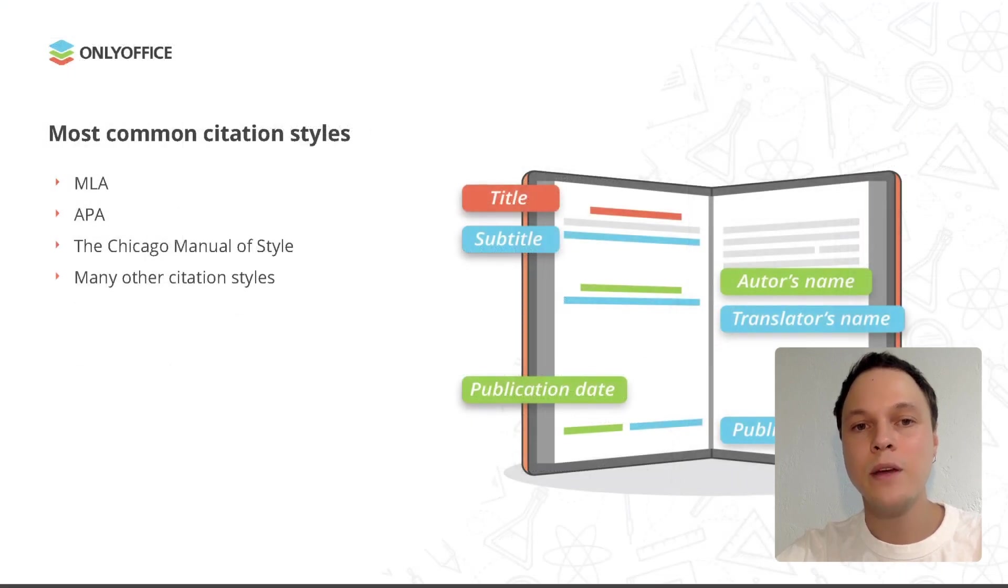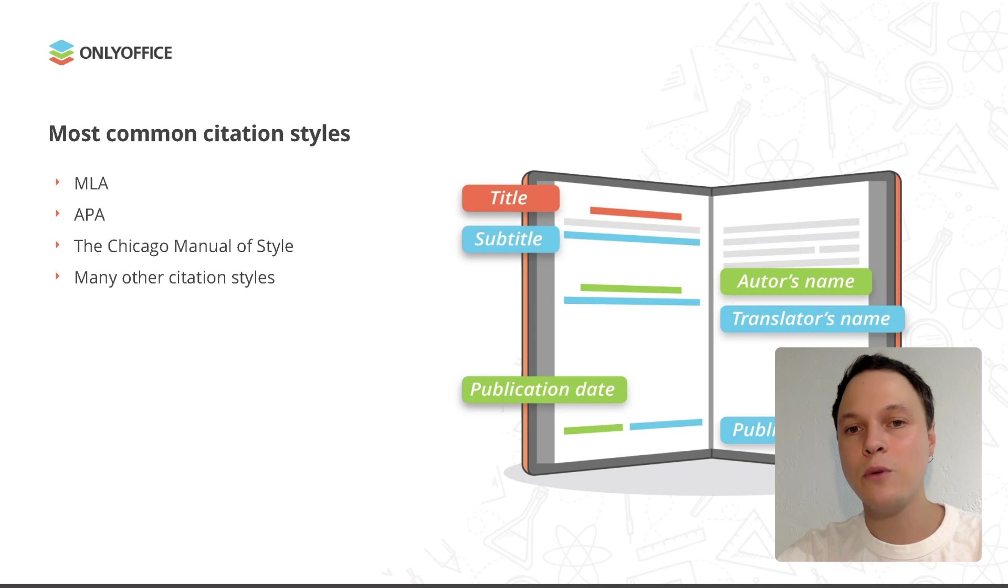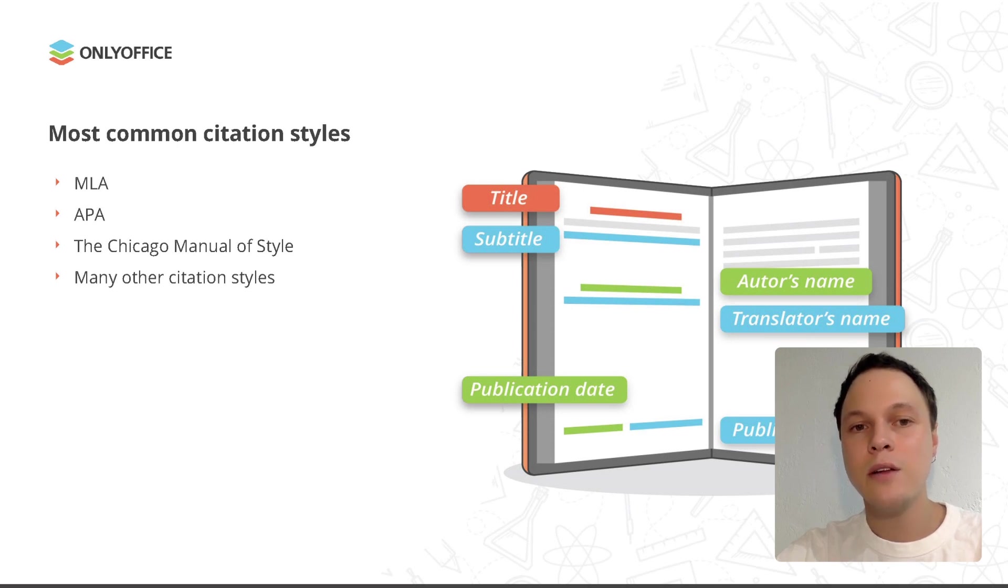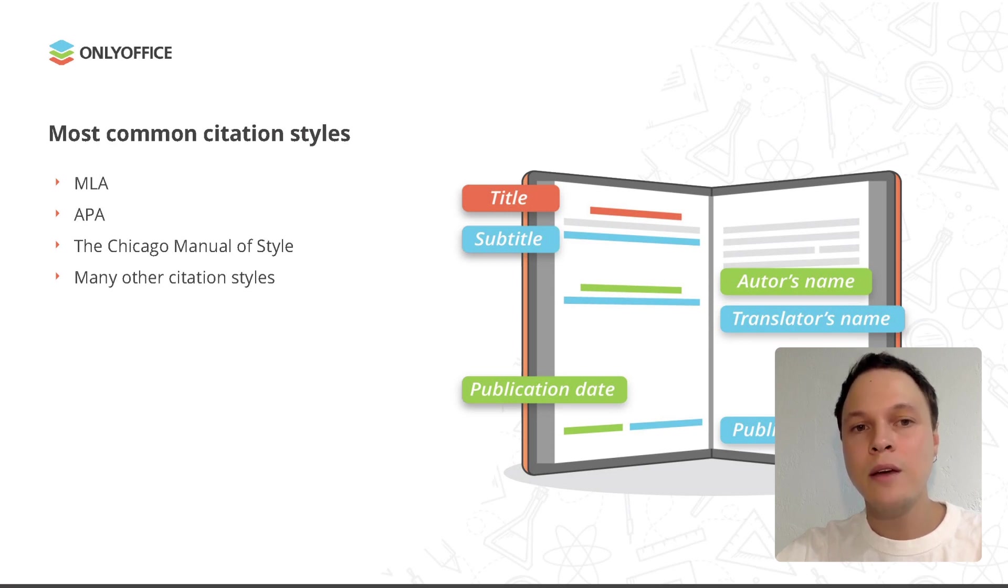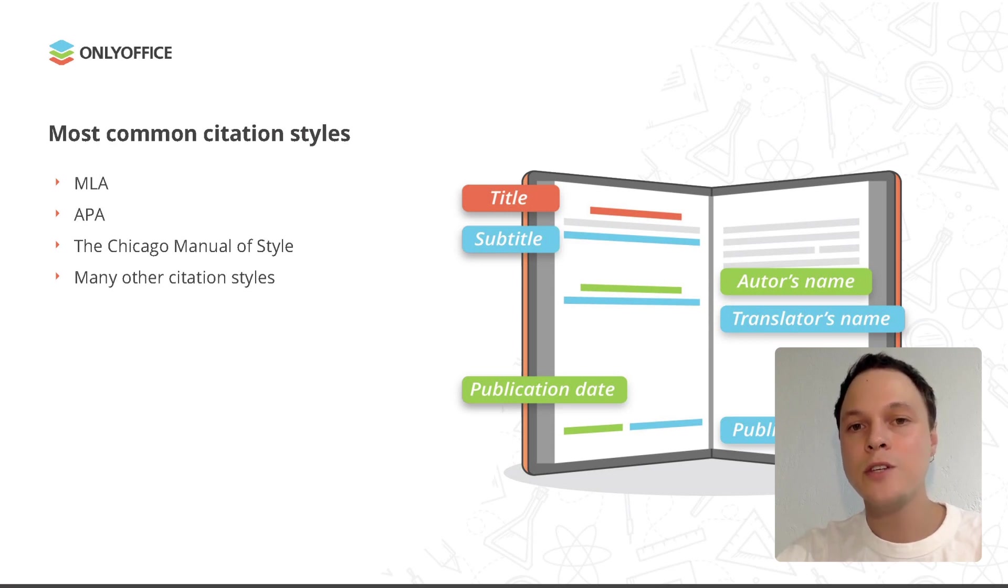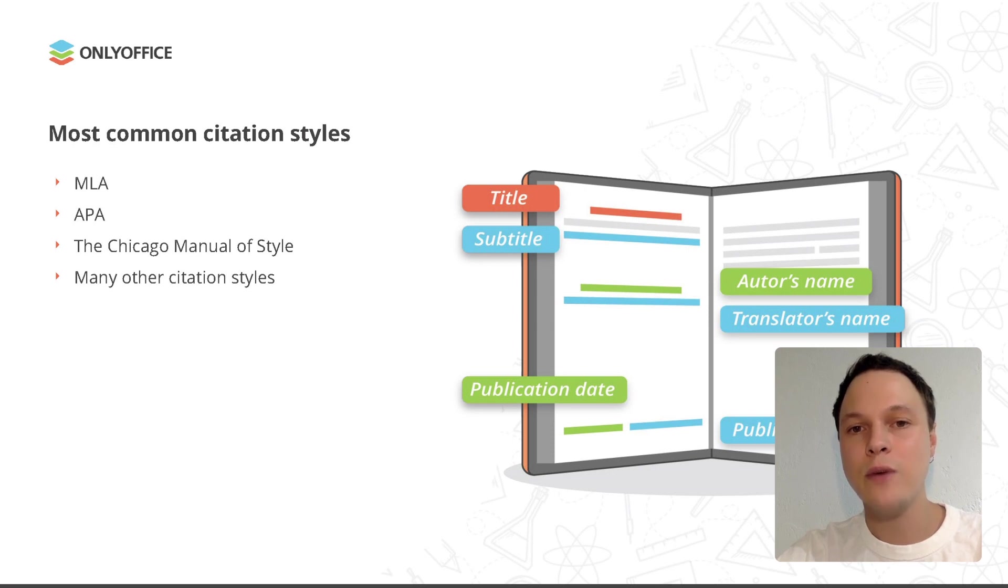What's more, when adding a bibliography, you must be careful with the citation style you use. A citation style is a set of rules on how to cite sources correctly. The most common citation styles include MLA, APA, Chicago, Harvard, etc. The citation style you choose for your writing should be determined by the discipline in which you are writing. Let's take a look at the most popular styles.